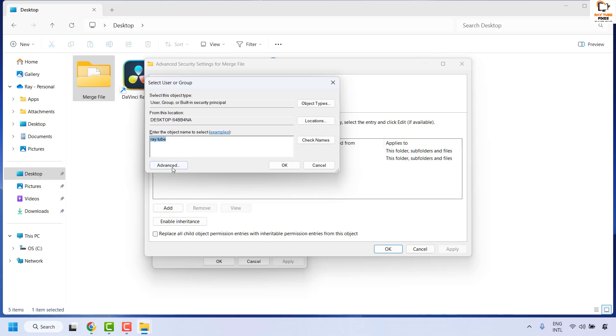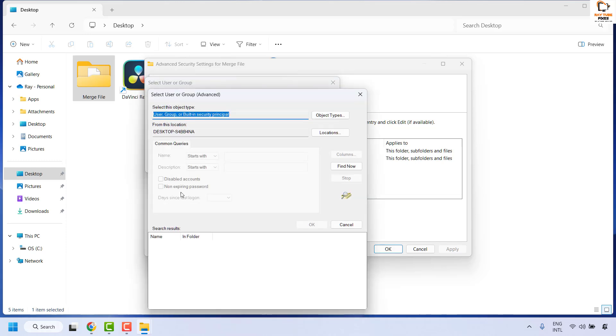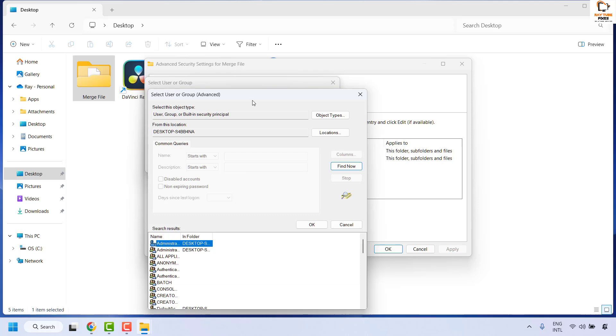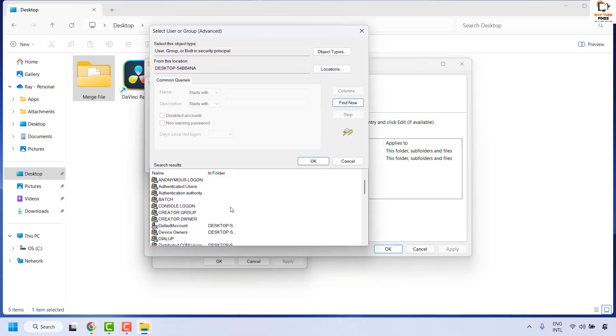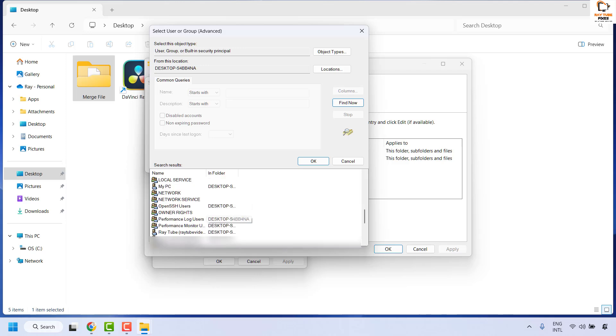In case if you get any error message, what you could do is go ahead and click on advanced and then click on find now. You will see the list of users listed here. In my case you will have to locate the user name. So it is Raytube videos.